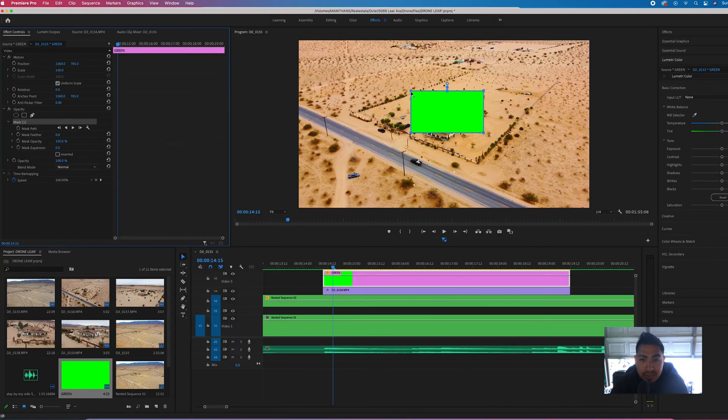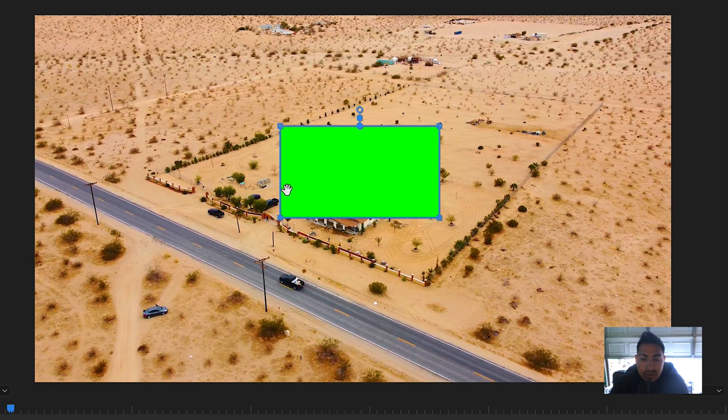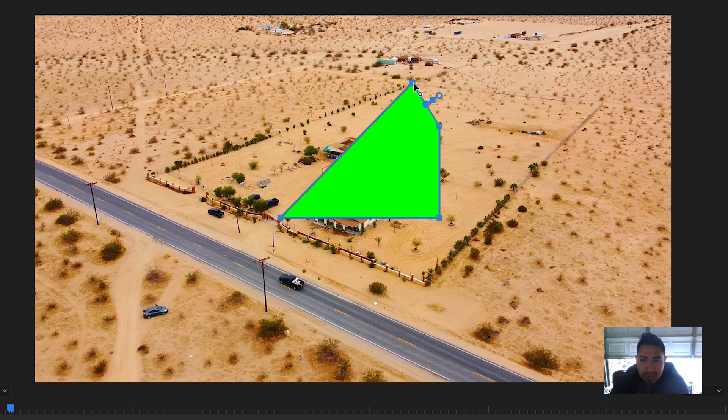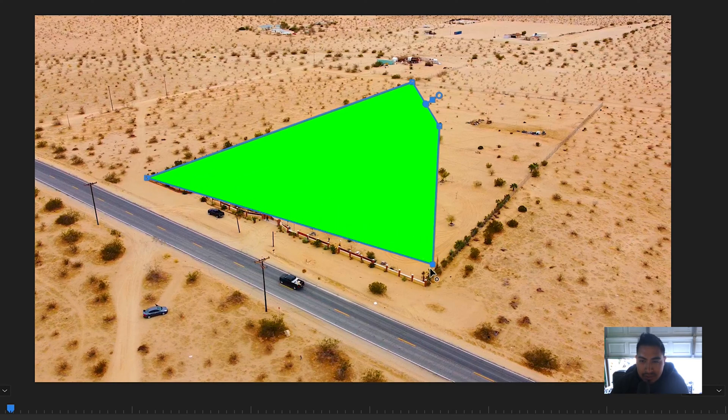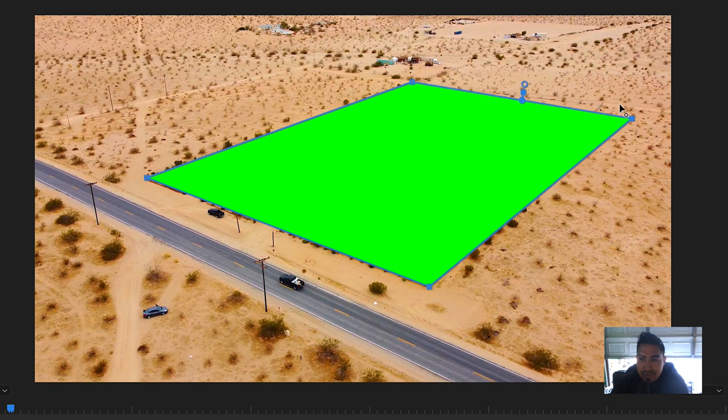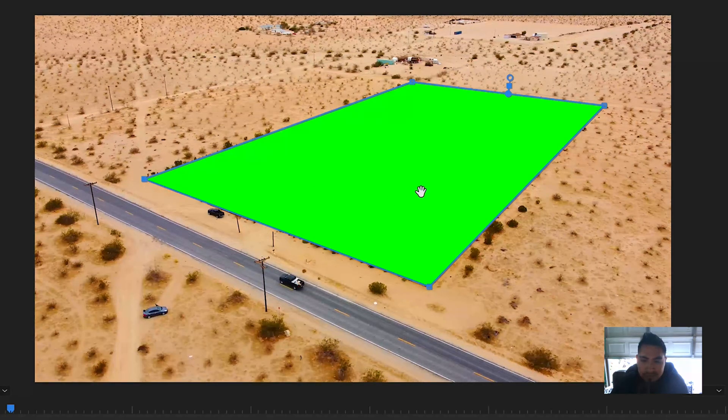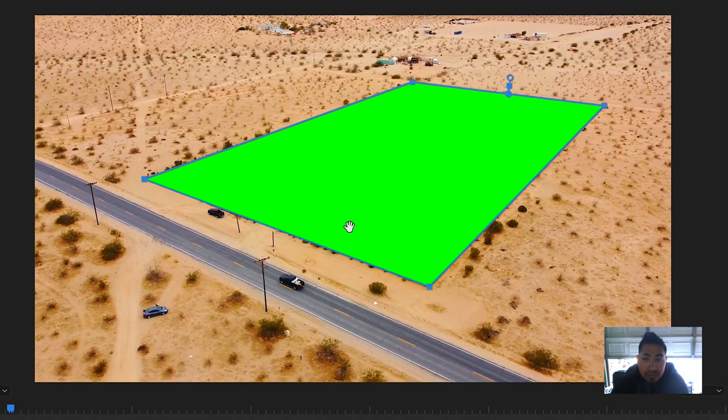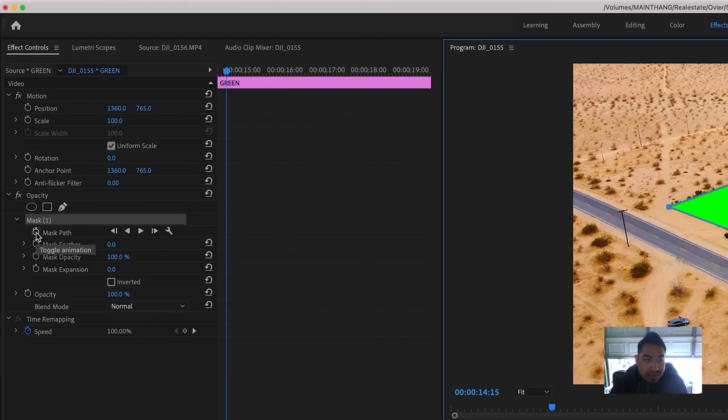So I'm going to start mapping it out right here. So I'm grabbing this corner, attaching it to right there. And this one's kind of simpler than others because we can see where the land is. So I'm just going to drag it right on top of the fence outline. That's going to be our first dot. On the mask path you're going to click this right here which says toggle animation.